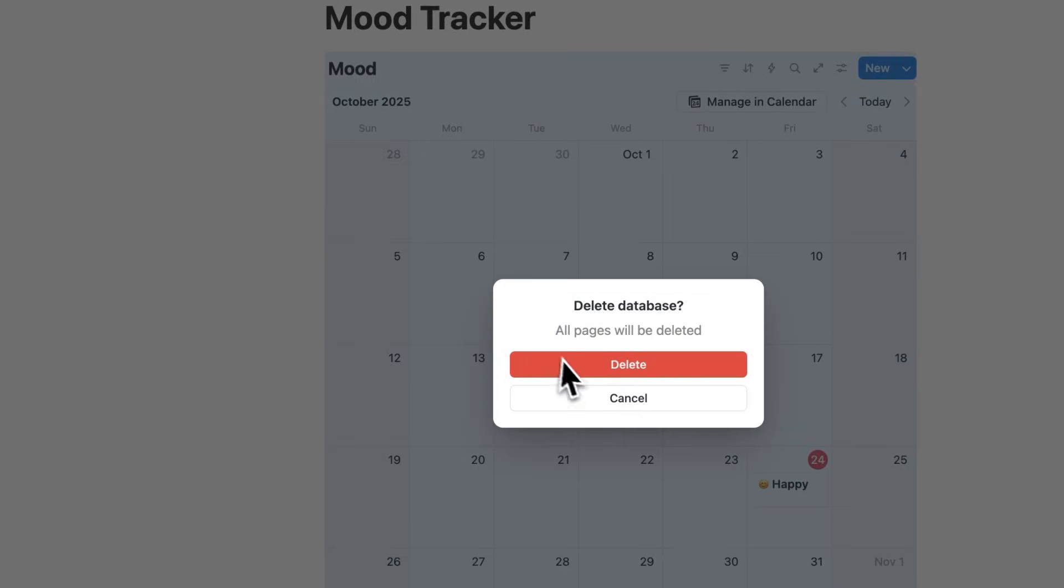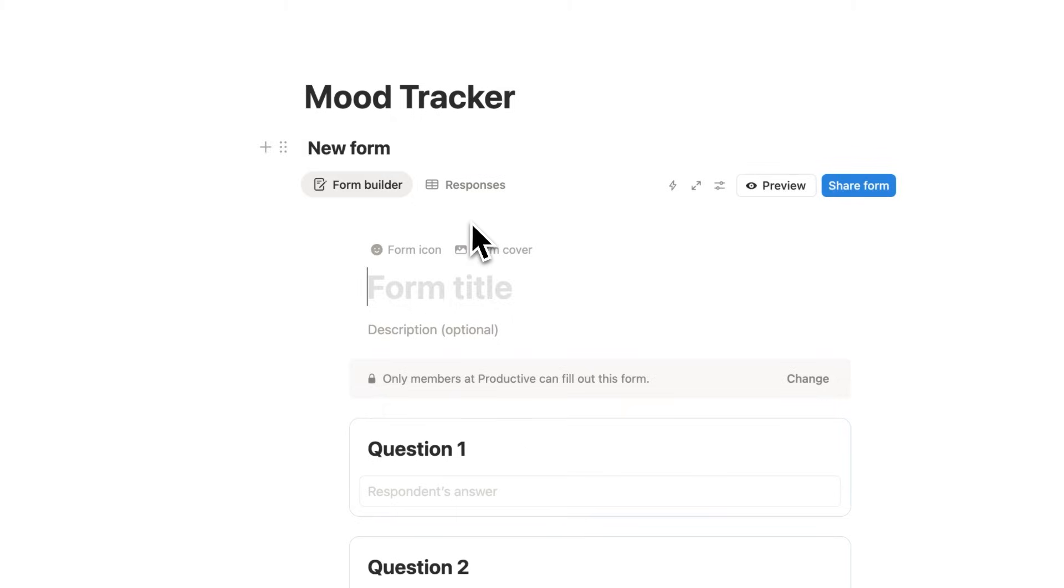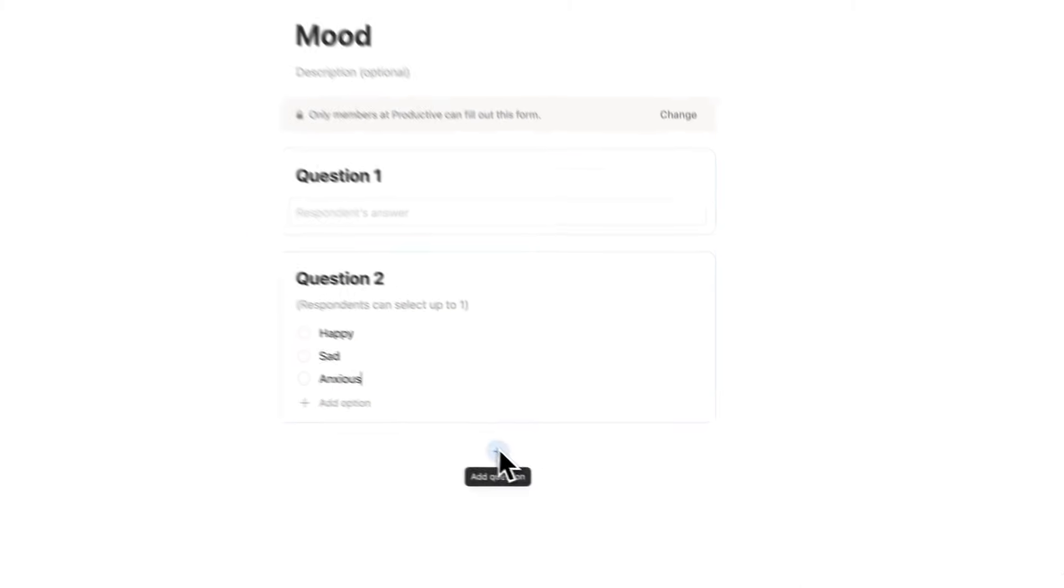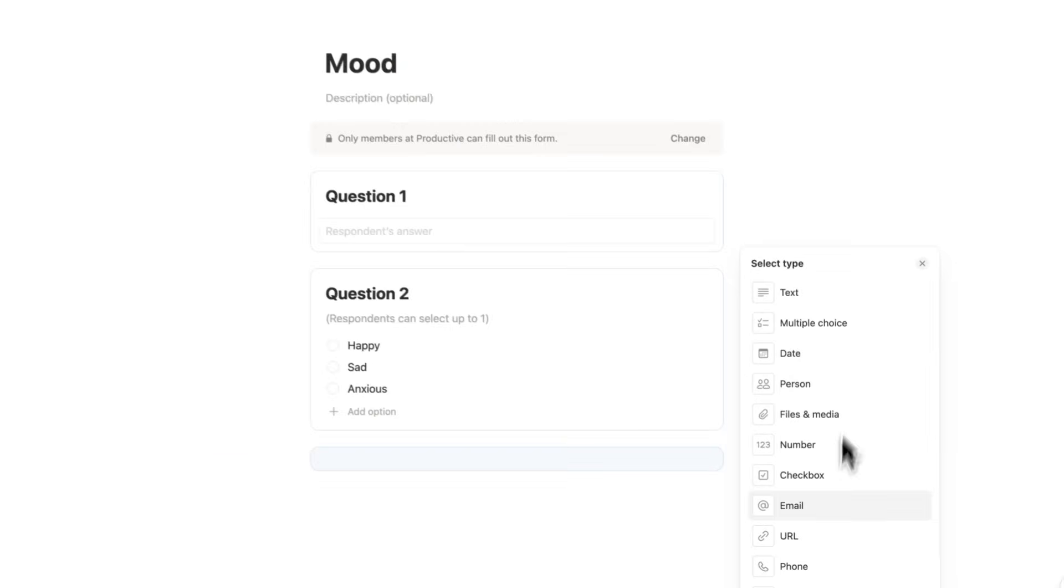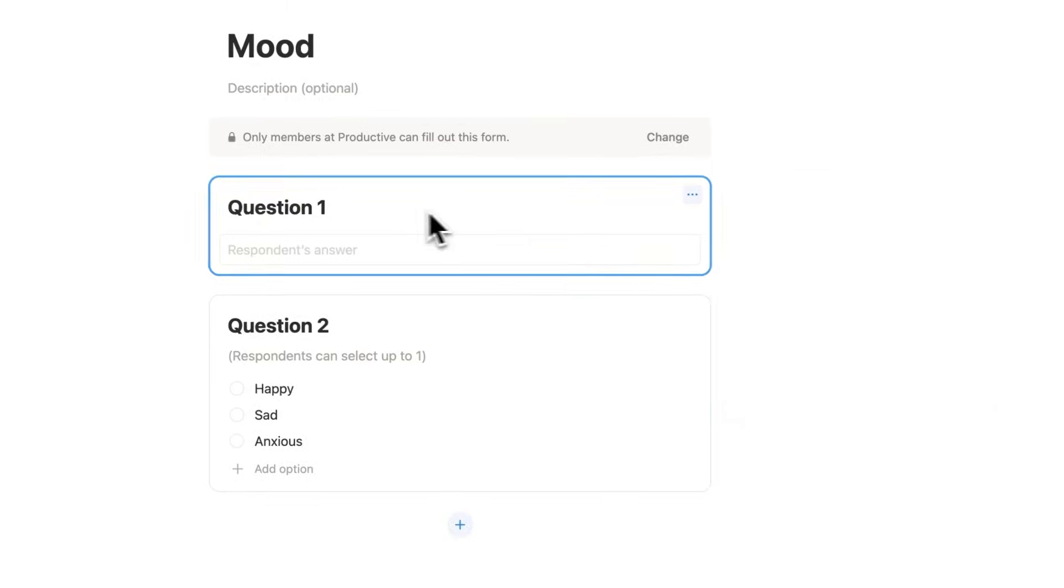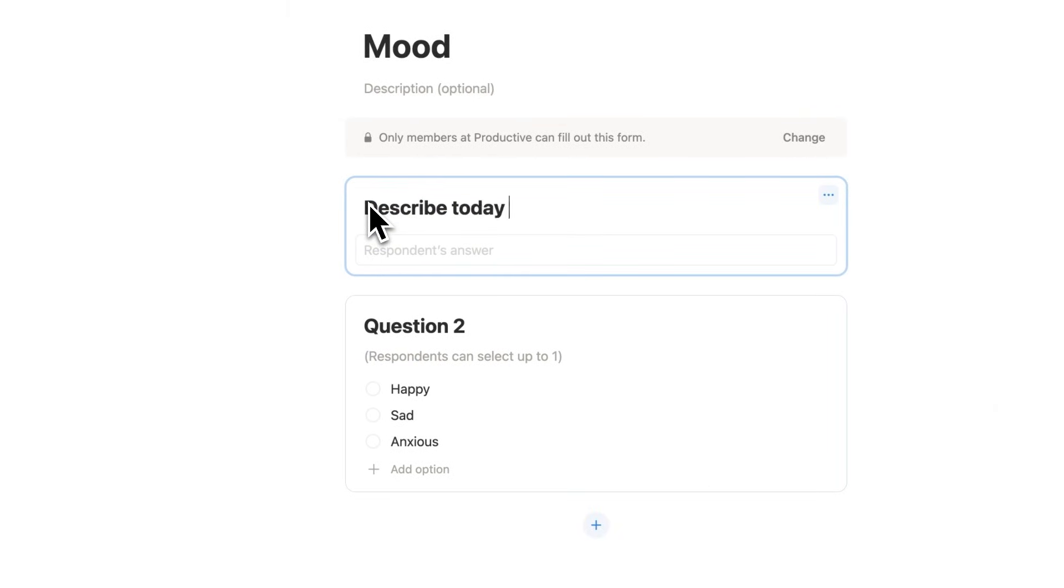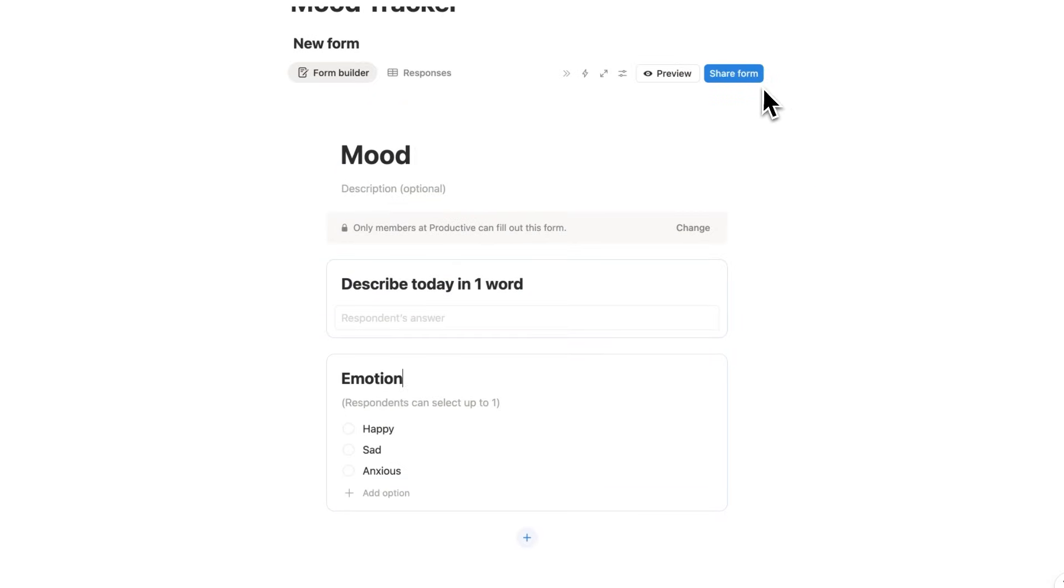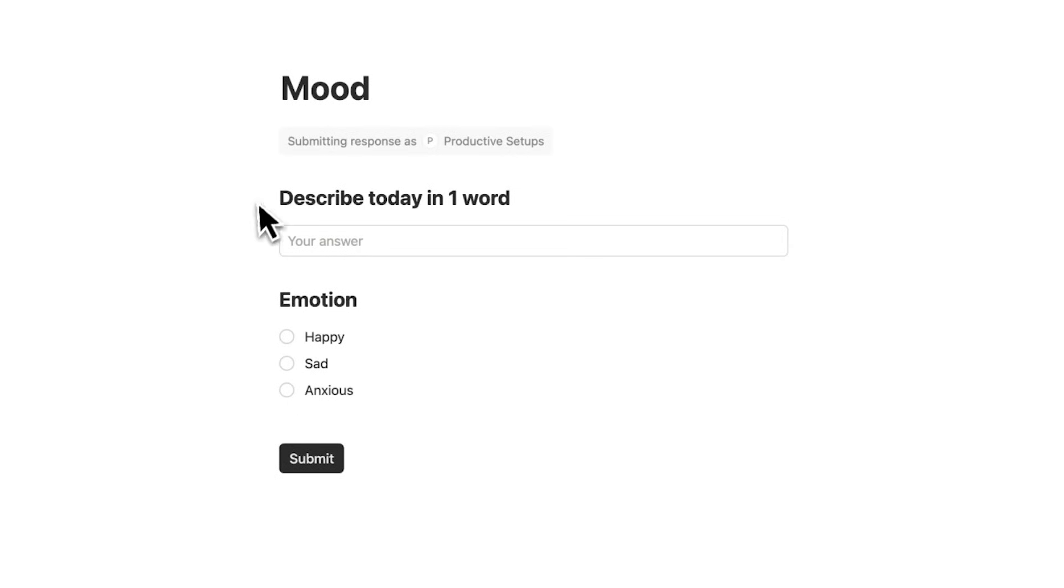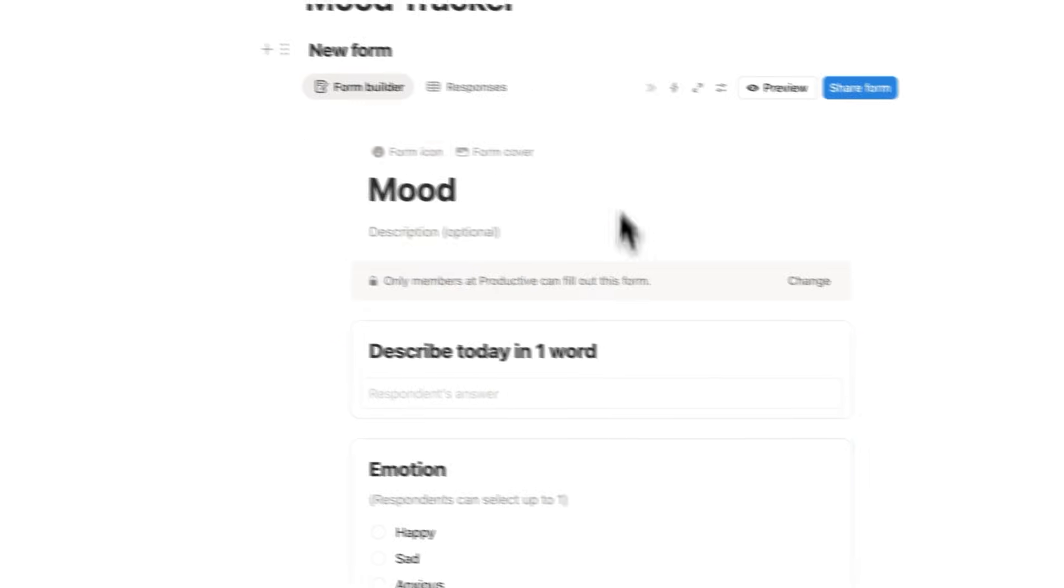So instead, what I would recommend doing for a mood tracker is using another database view called the form view. So if we click here on form and write mood, what I could do here is add a bunch of options in this question 2 here. Or I could click on plus and add any of these different types here. I could do a number if I want to do a 1 out of 10. I could do a simple checkbox system. And then here for the title, let's say, describe today in one word. And then here we'll do the main emotion. Well, here what I could do is click on share form. And I'll copy this form link and I'll simply paste this link. Now this here, this form, I can bookmark in my browser. And then here I can fill out today, incredible and happy and click submit.